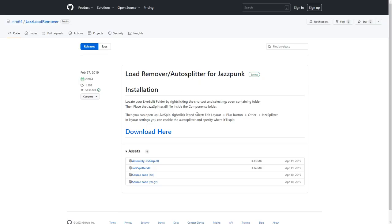Following the link you get a guide written by him on how to install and operate the autosplitter and load remover with LiveSplit, the timing program. If you need any help with it, you can find us on the Discord server, which is linked on the page and will be in the description as well.